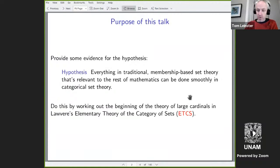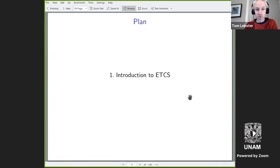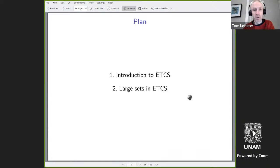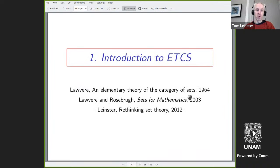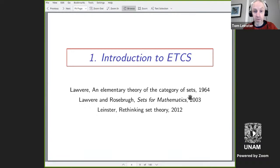The plan is very simple. First of all, I'm going to introduce the Elementary Theory of the Category of Sets, and then I'm going to talk about how large sets look in ETCS. Here are just a few references: there's Lawvere's original paper from 50 years ago; Lawvere, together with Bob Roseborough, wrote a book called Sets for Mathematics based on that theory but expanding on it; and I wrote a short paper summarizing the axioms and trying to put them in a very elementary way more recently.